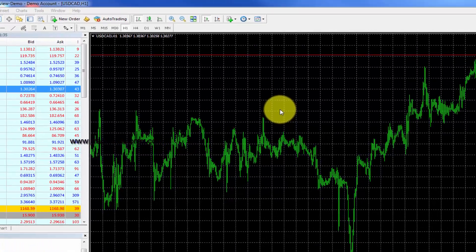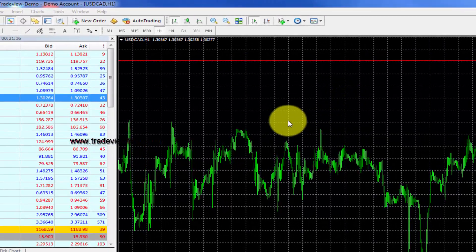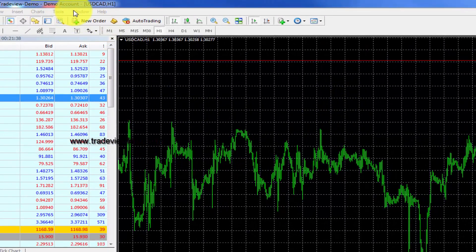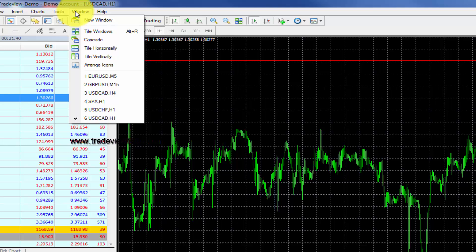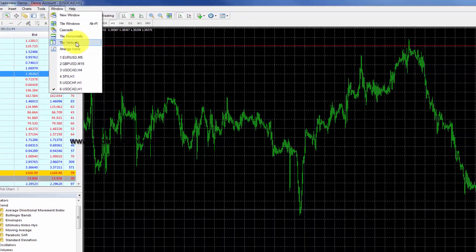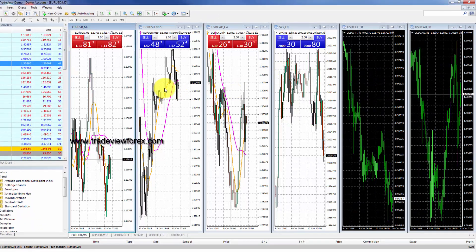You can set the chart style by going to window and choosing the chart style that you would like, such as horizontal or vertical. It will be whichever way you prefer to look at your charts for your own trade analysis.